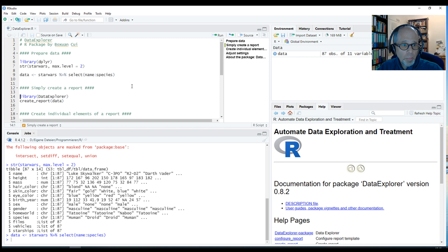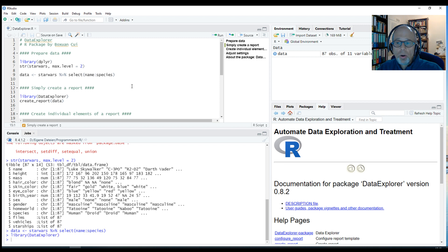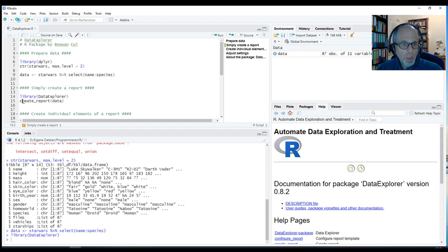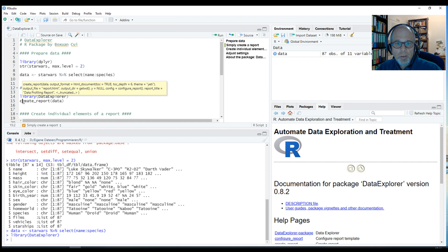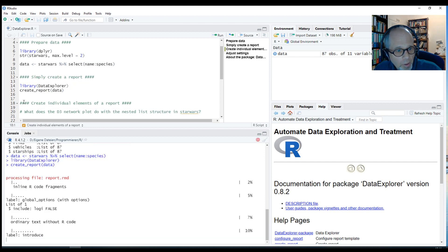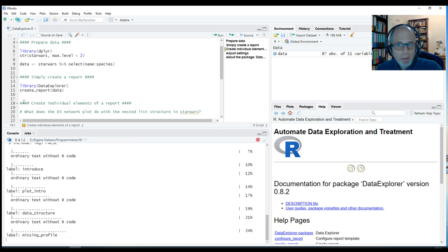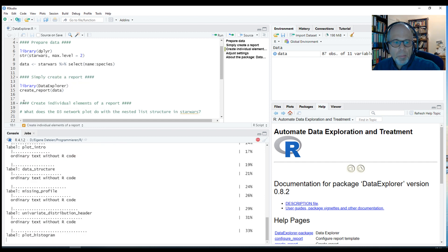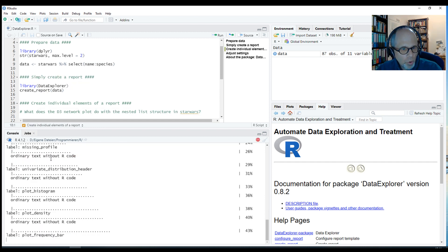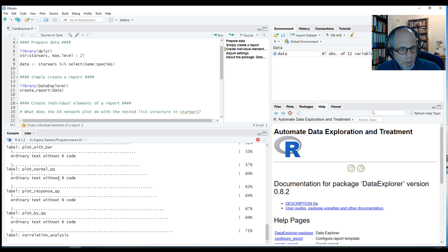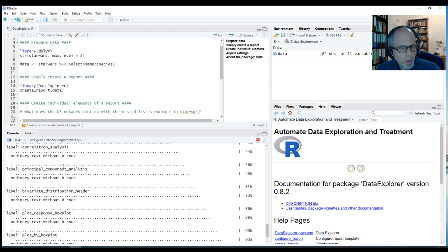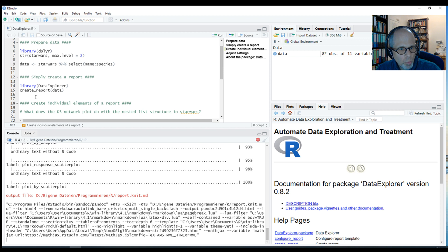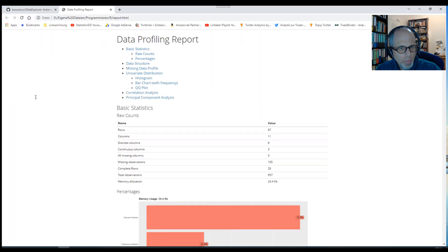I'm loading the Data Explorer package. All I have to do is write the simple one-liner create_report(data). What this does is it creates a markdown report. You see here in the console how the markdown report is running through. It's all programmed in the background.